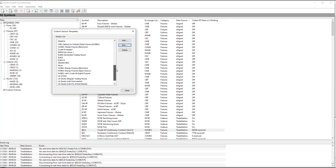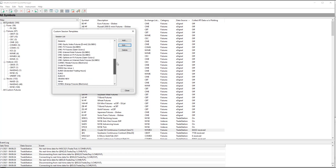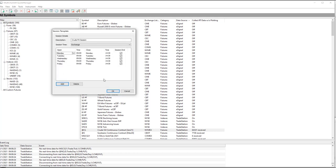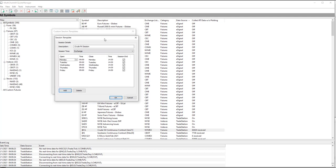You can narrow the time frame for which you observe a market with custom session templates. Crude Pit Session is one of the first ones. We use this even on indexes to capture that time.